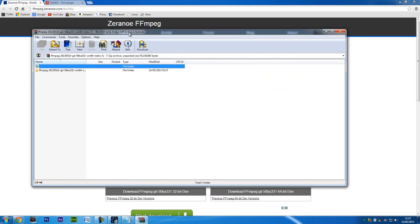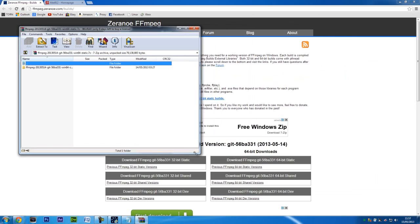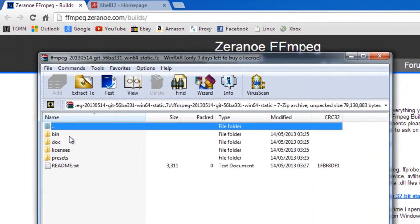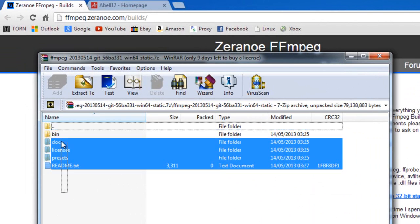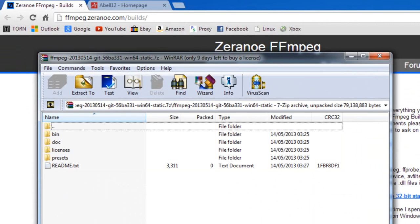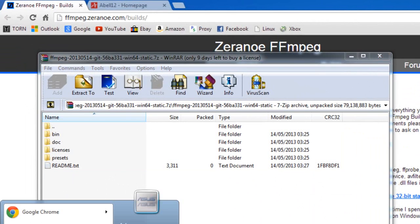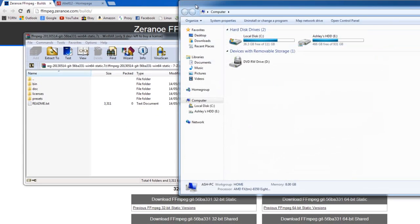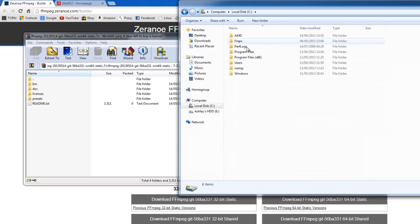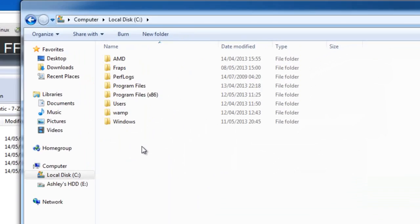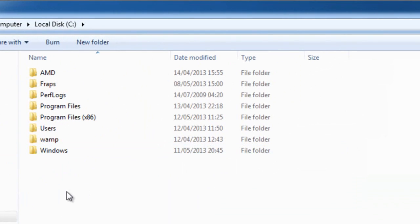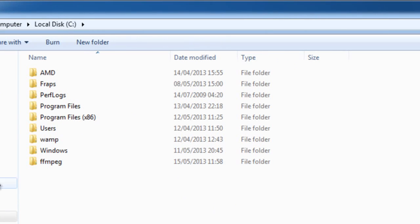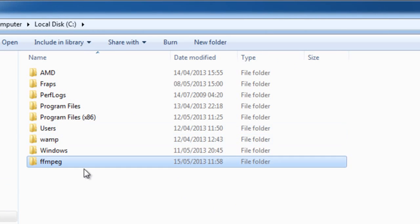Okay, here we go, just make it a bit smaller. Here's FFmpeg and you get some files here. Now what you need to do is go to your C drive and create a new folder. You can put this anywhere, but I just like to put it in the C drive.